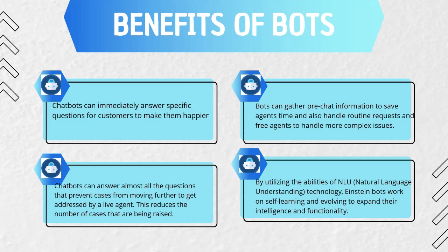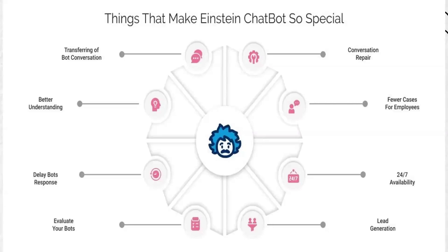Without using chatbot, the customer might need to wait for the agent to get free. And once the agent will be available, then only the agent can help you or entertain you. Whereas when we use chatbot, we don't have to wait for the agent and we can get the answers of our questions quickly, without waiting for the agent, until and unless any serious issue doesn't come up. So these are the benefits of using bots and these things make Einstein's chatbot so special.